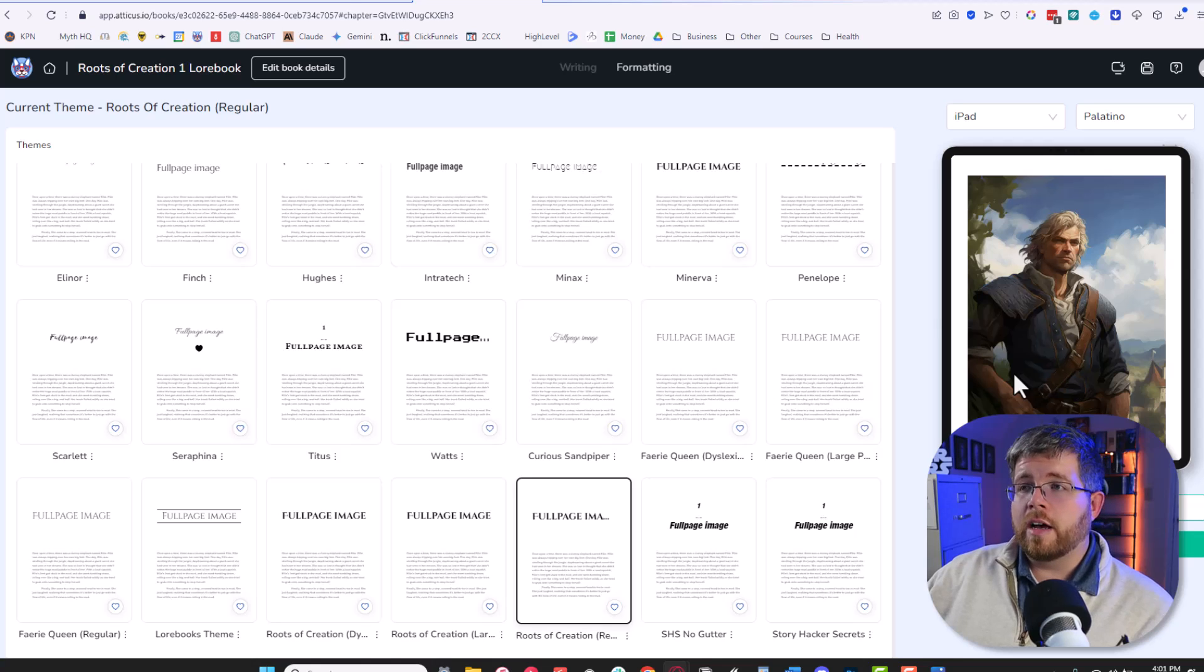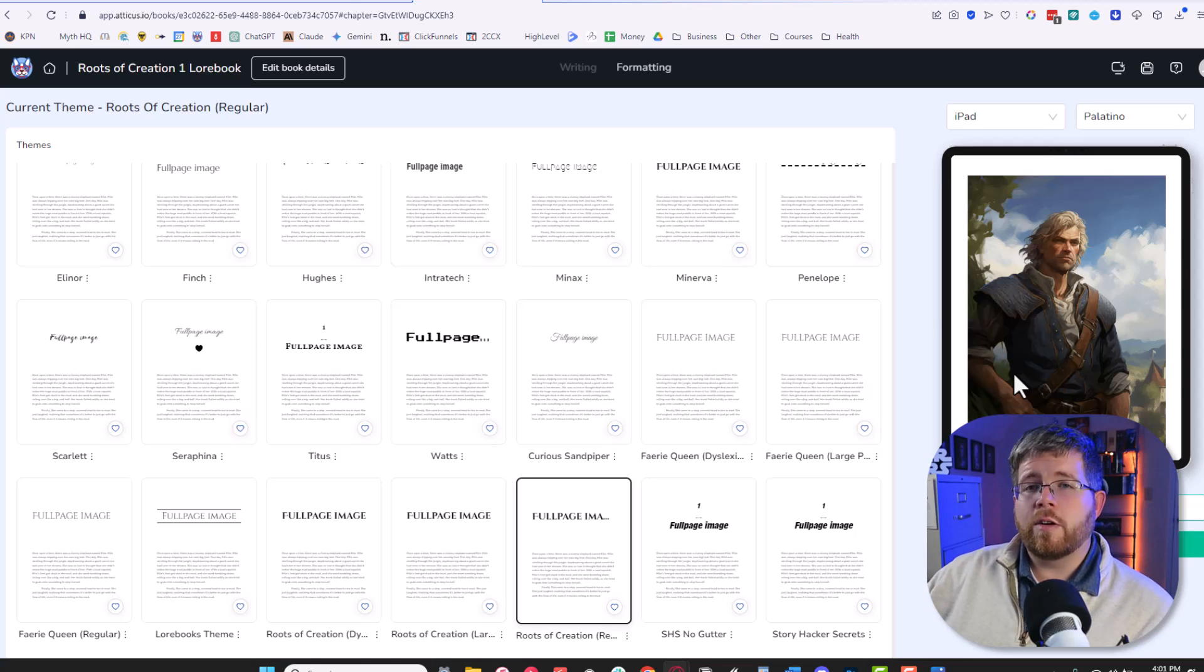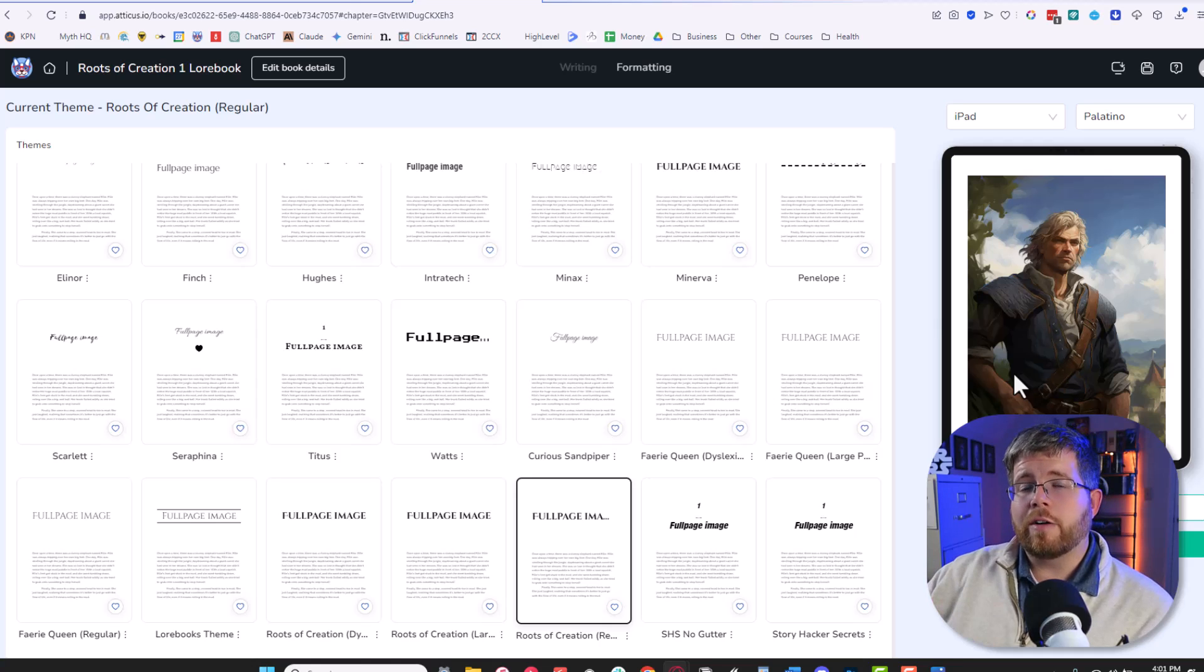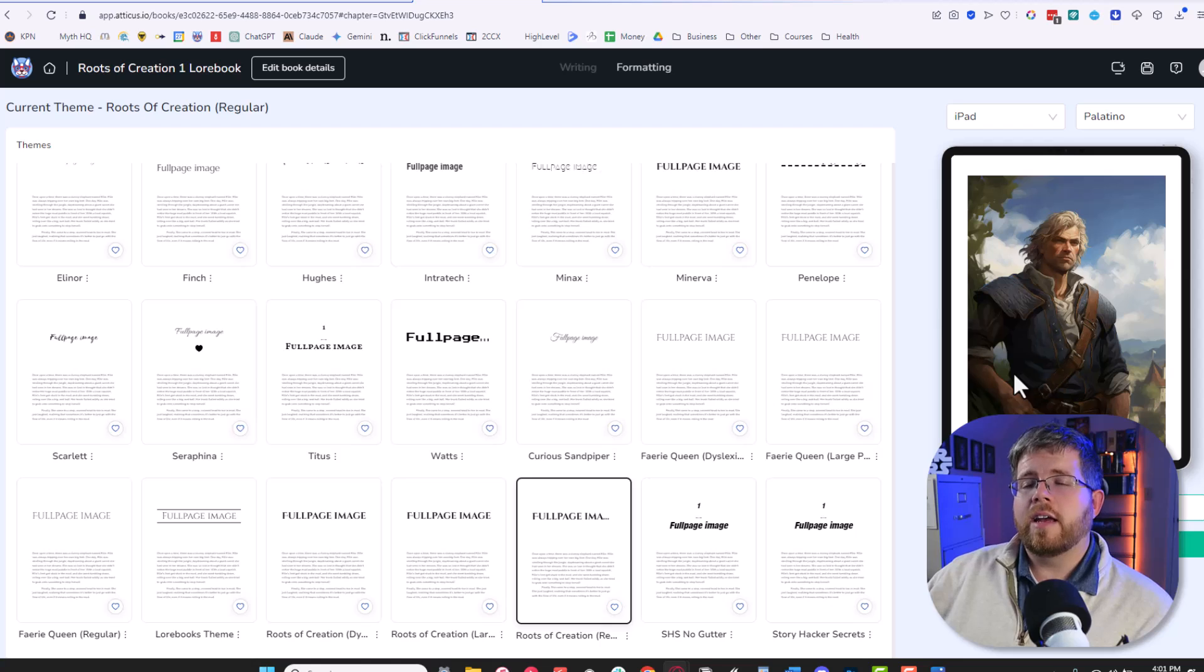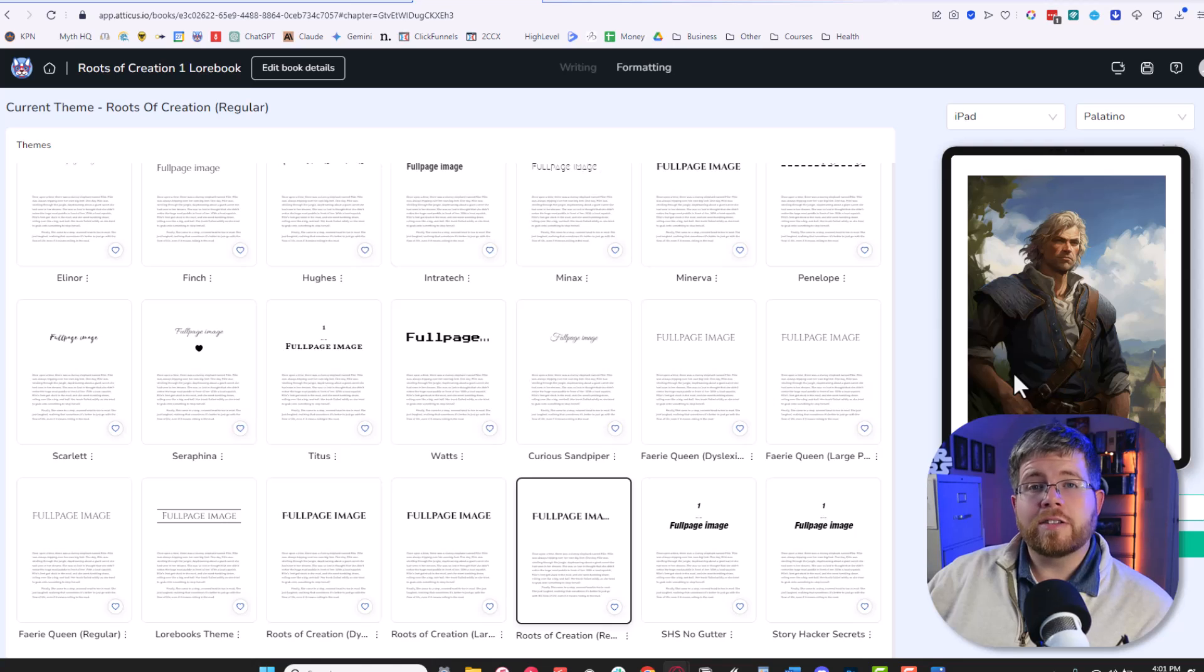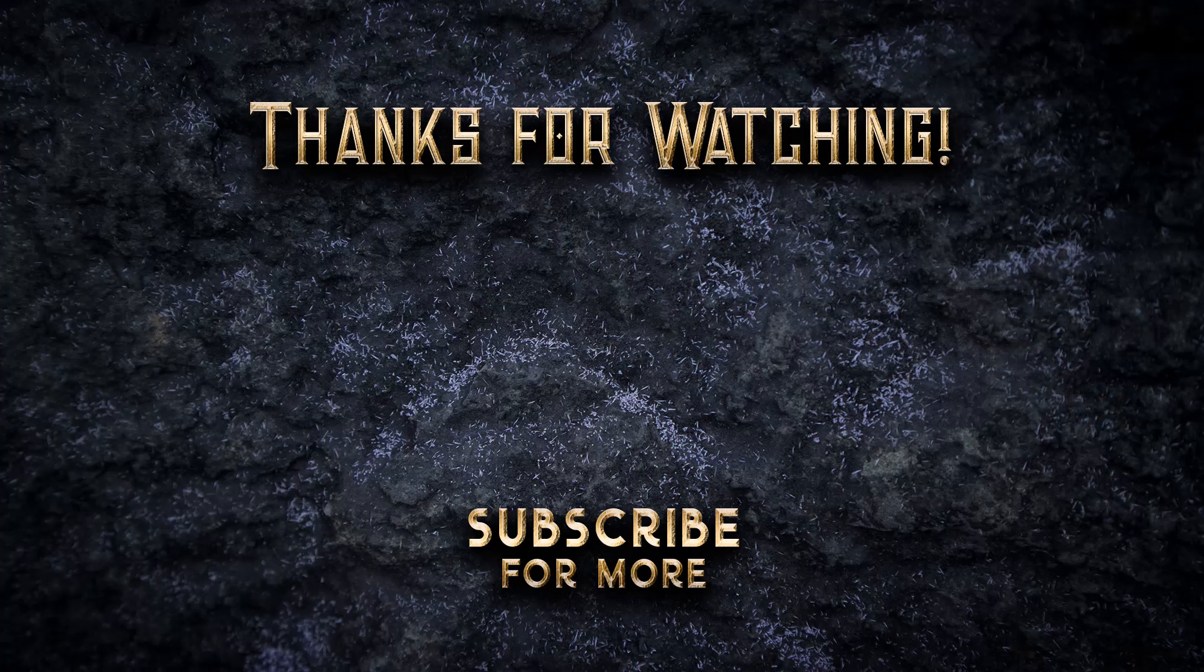So keep that in mind. If you would like to know more about using AI for art I have a whole video that I did about creating book covers with art if that is something that you are interested in. Go ahead and check that out if you're interested and I'll see you in the next video.